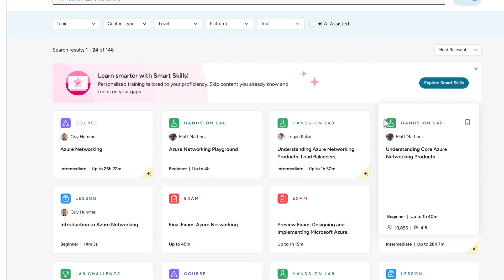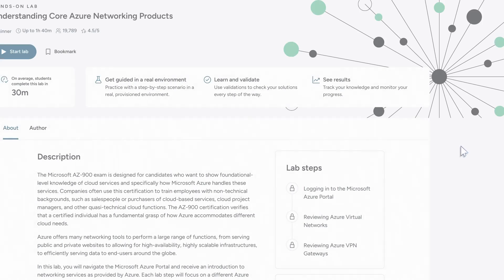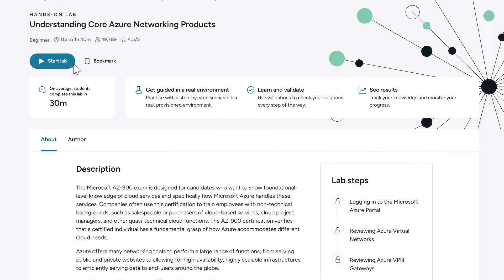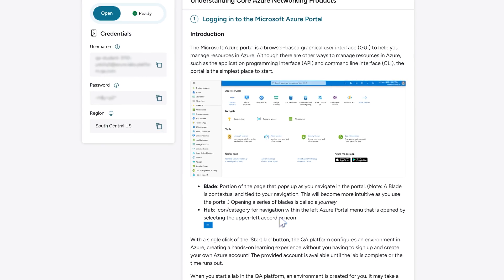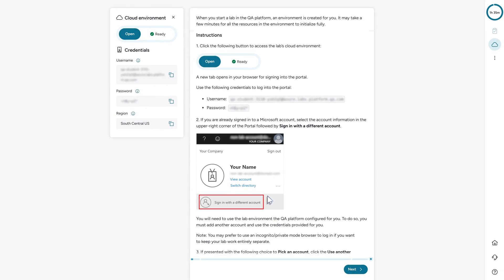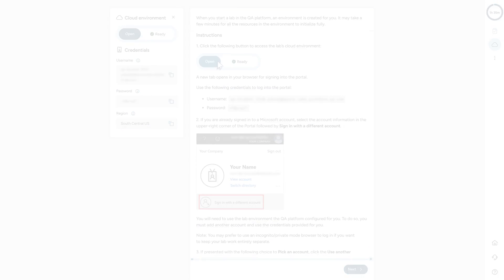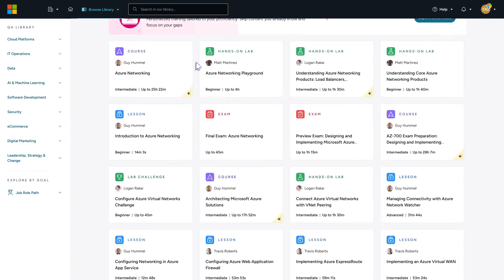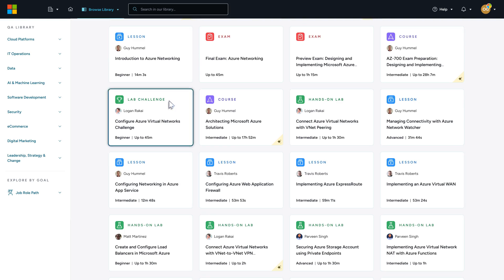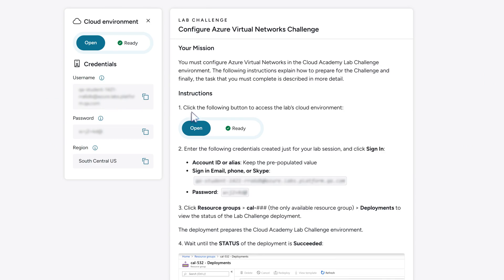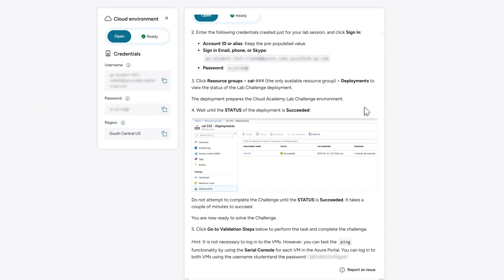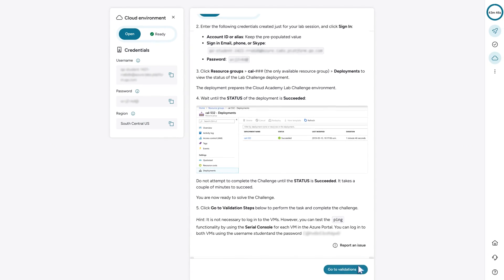With guided labs, you complete tasks in a protected real-world environment without installing extra software. Or jump into a challenge lab without instructions and validate your work by solving problems and submitting your code.